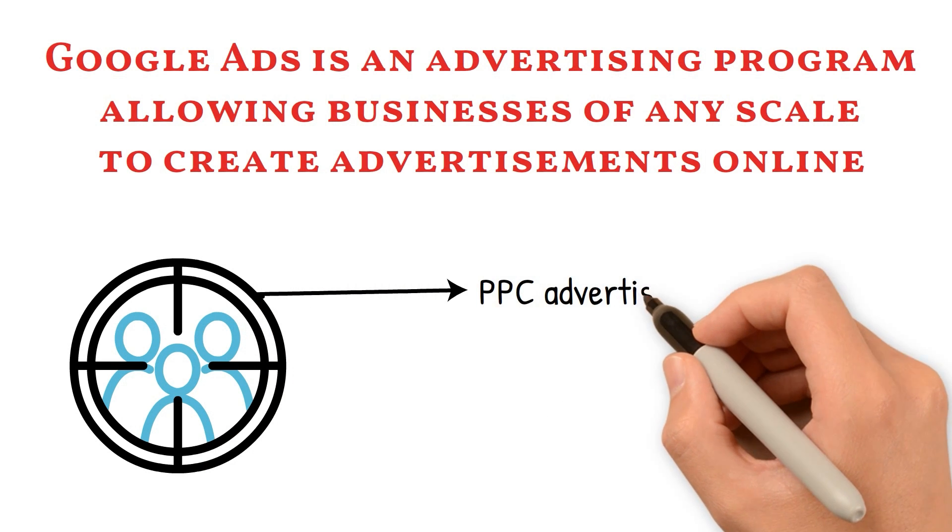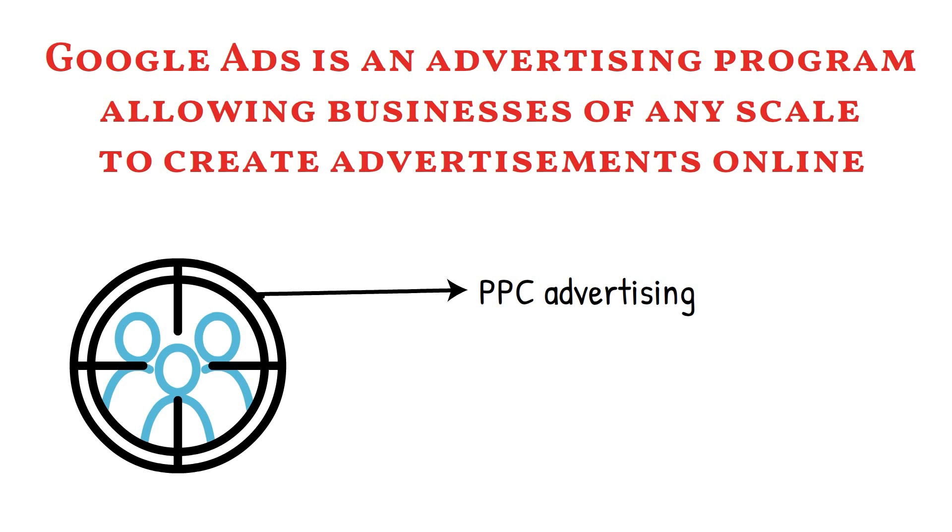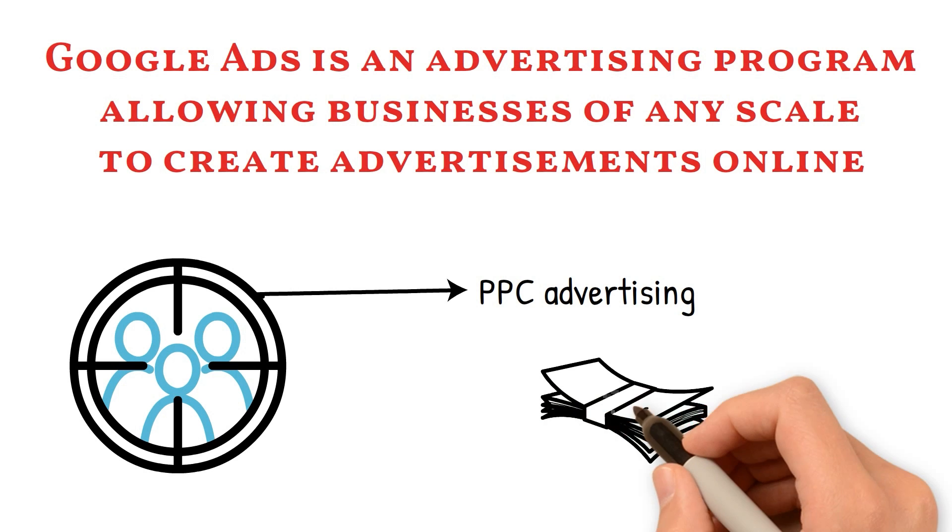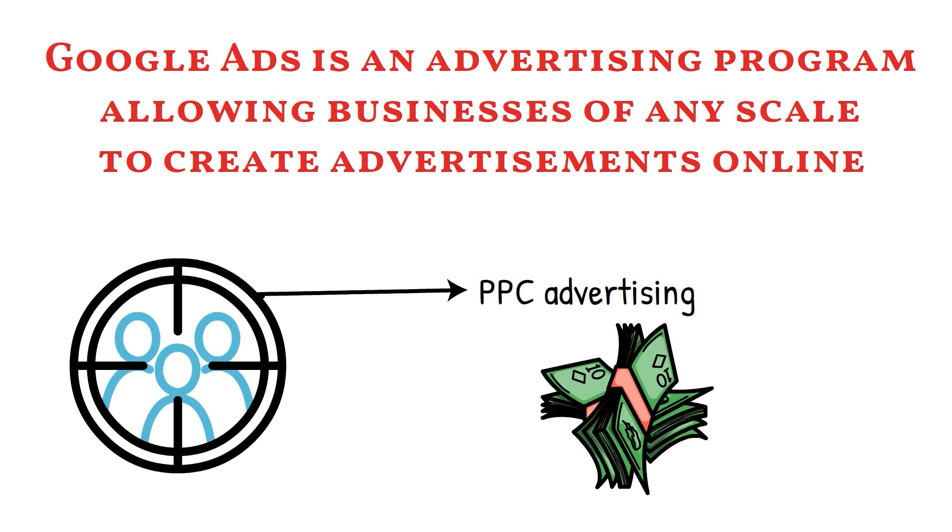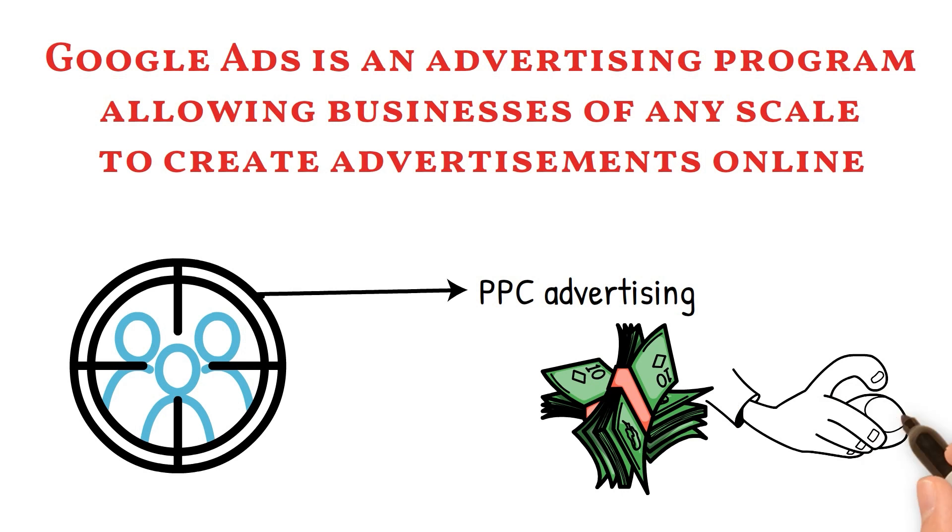This model follows the principle of PPC advertising which means you need to pay every time a visitor clicks on your ad.